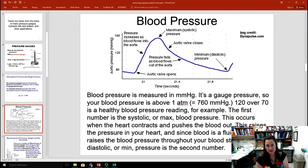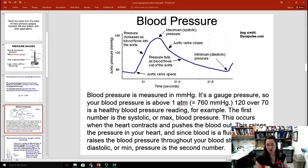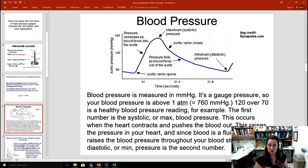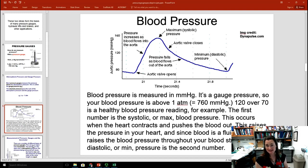Blood pressure is commonly measured in millimeters of mercury. A doctor might tell you your blood pressure is 120 over 70, meaning 120 mmHg over 70 mmHg. This is a gauge pressure — it's above atmospheric pressure. Since one atmosphere is 760 mmHg, the 120 actually means 880 mmHg in absolute terms. The two numbers reported are the systolic pressure — the maximum pressure experienced in your arteries as the heart contracts — and the diastolic pressure, which is the minimum.